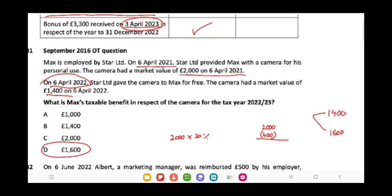To recap: if an asset is provided by an employer for an employee's personal use, 20% of the asset's value is recorded as a taxable benefit each year. Here, from 6th April 2021 to 6th April 2022, one year's benefit of £400 has already been included in taxable income. So the two figures to compare are: market value at gift (£1,400) and original market value less prior taxable benefit (£2,000 − £400 = £1,600). The higher figure, £1,600, is the taxable benefit on gifting.